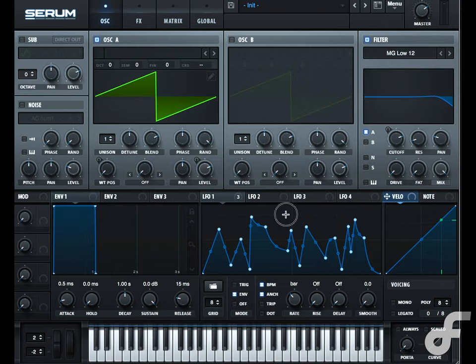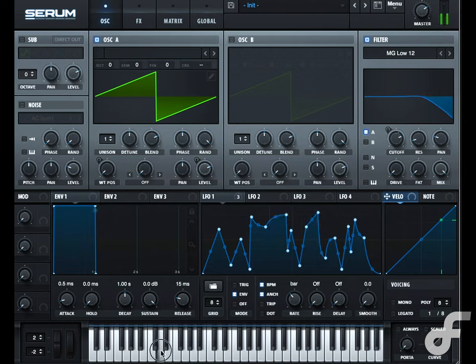Take a listen to this envelope I just created. As you can see, it's got way more points of modulation than your standard ADSR envelope has, so you can hear we can get some crazy sounds out of it.